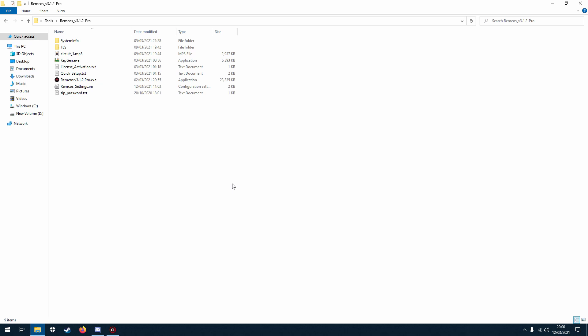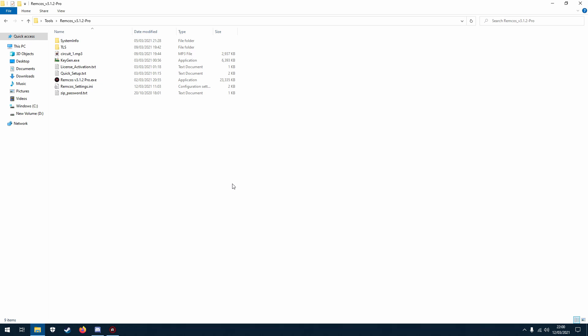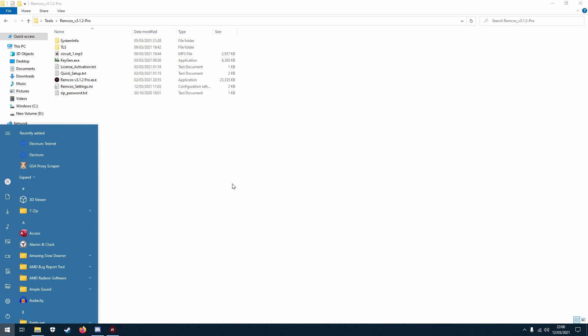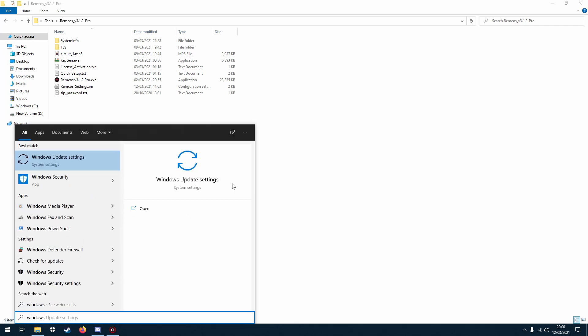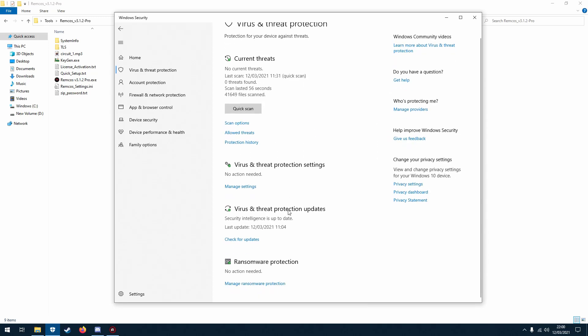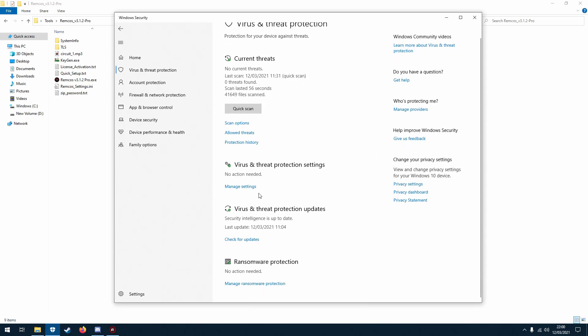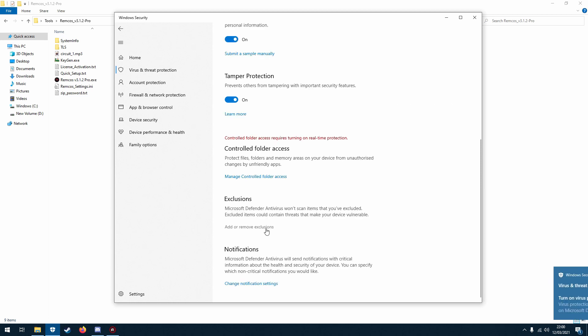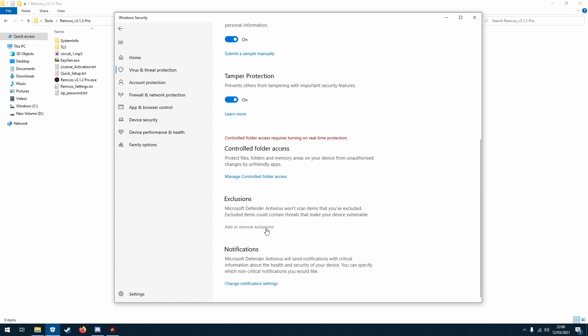So this is for if you have Windows Defender installed, which probably most people will. If you type in Windows Security into your start menu, then click on this box here, then scroll down, click on manage settings.